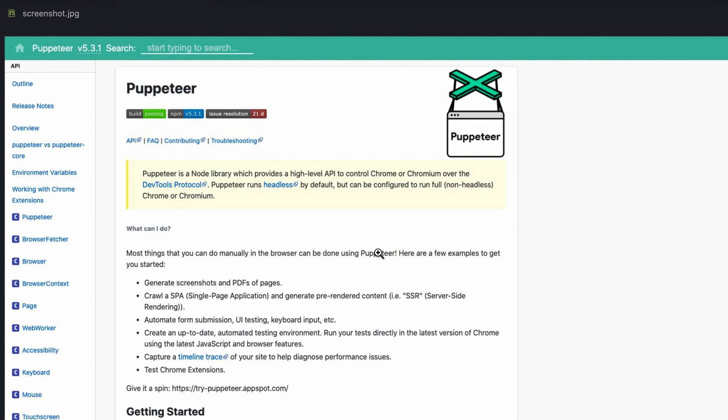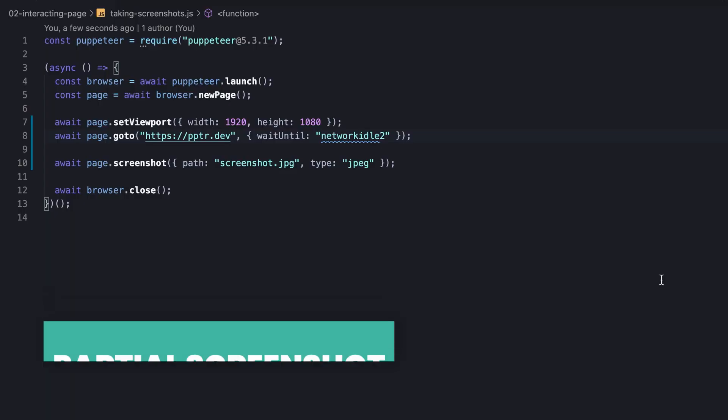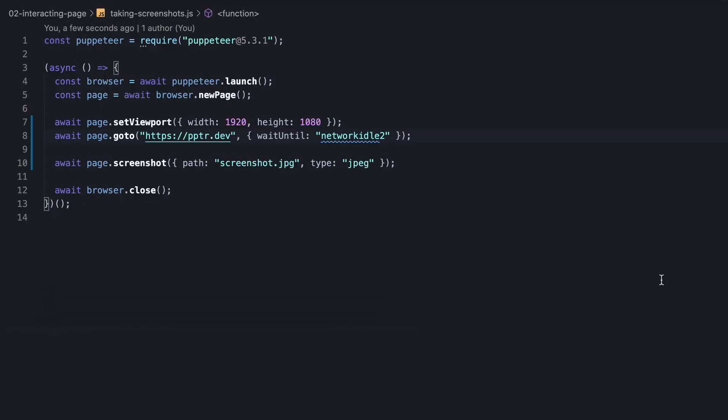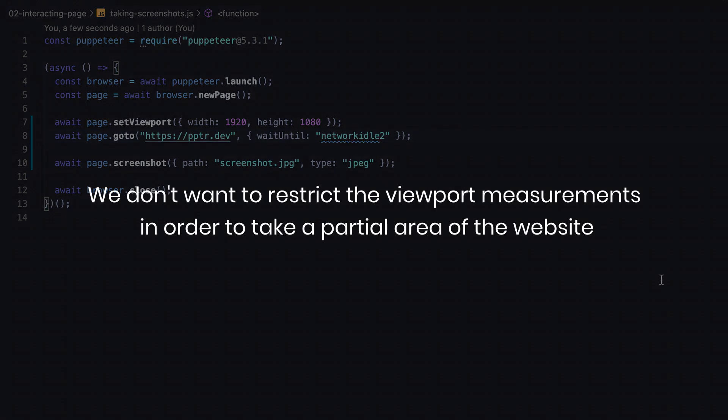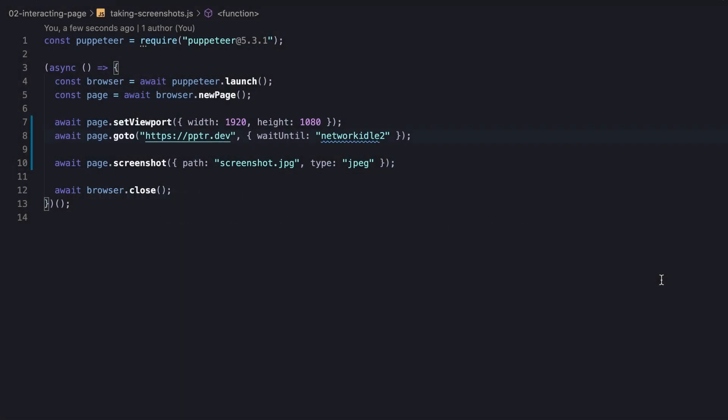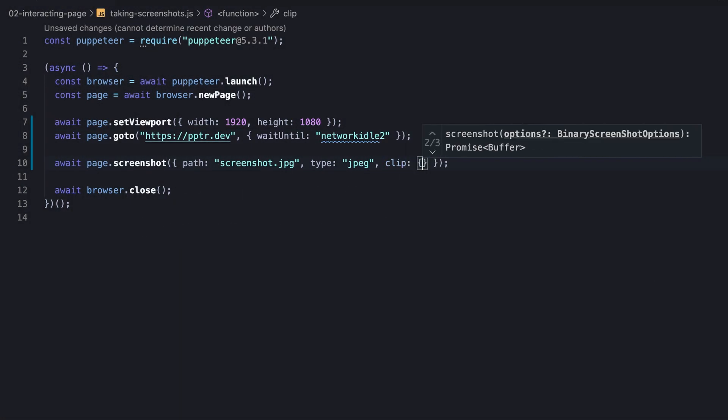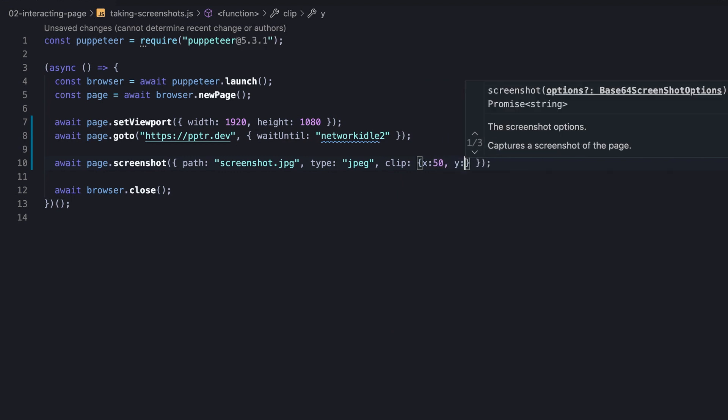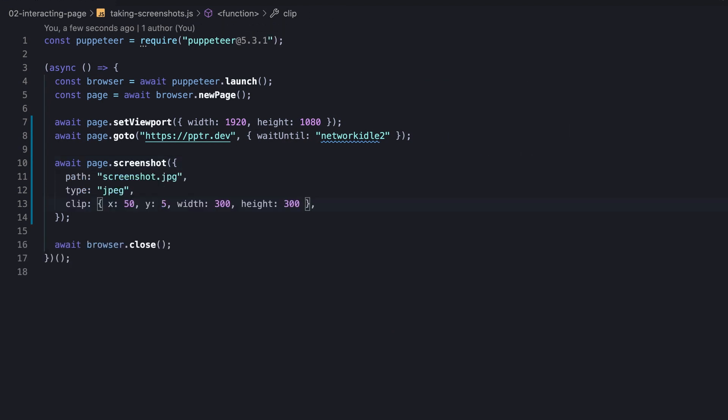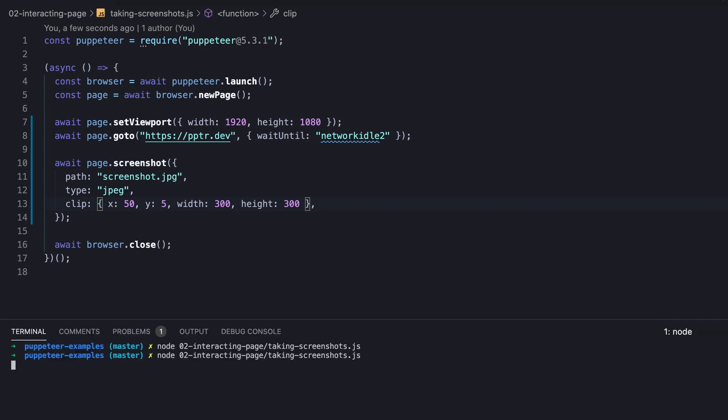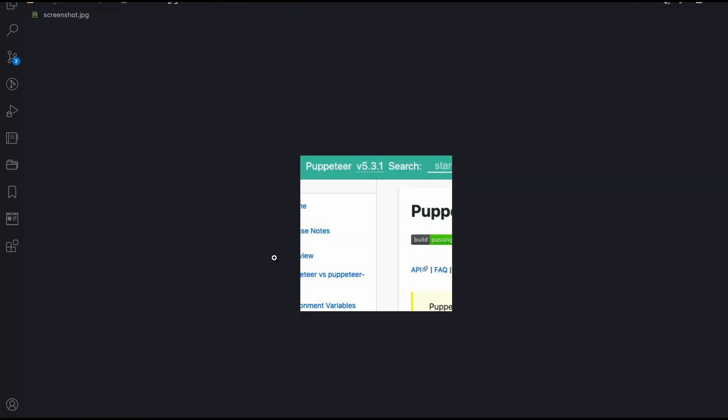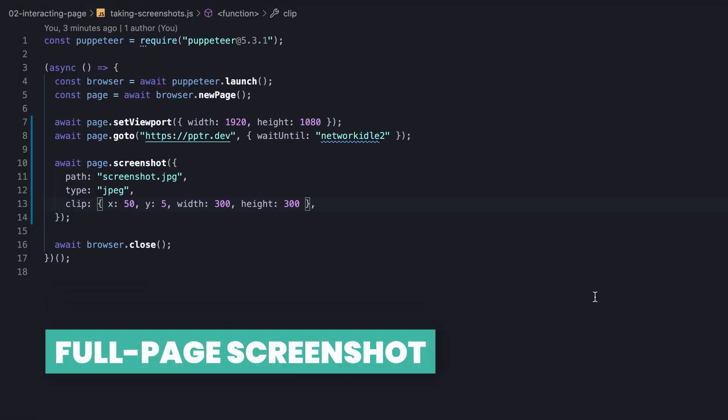Let's say now that we want to capture a partial screenshot of a specific area inside the website regardless of the viewport size, meaning we don't want to restrict the viewport measurements in order to take a partial area of the website. Well, the screenshot method accepts an option called clip exactly for this purpose. Using clip, we can control the coordinates of the area to be taken and also set the measurements of it. Let's run the script once again and we'll notice the image this time is clipped and reflects a very specific area.